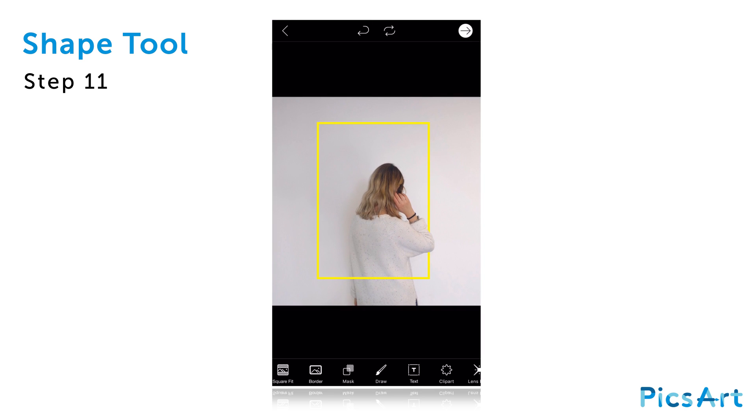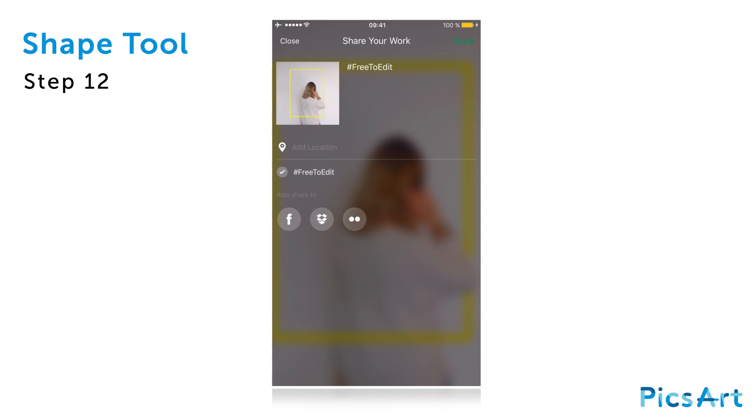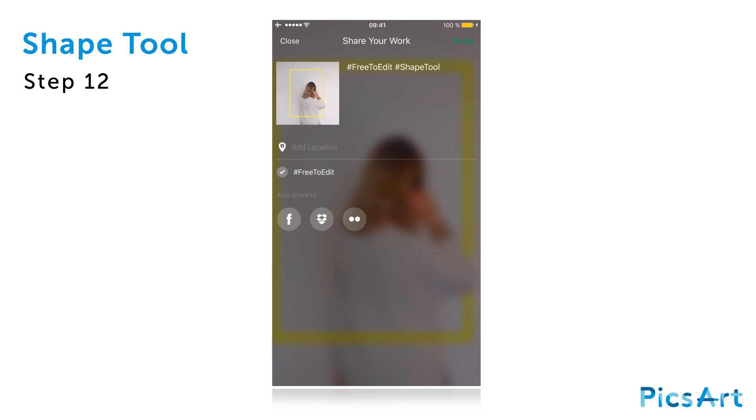Your image will automatically be opened in the photo editor. Tap on the arrow icon to finish. Save your image and share it with the hashtag ShapeTool.